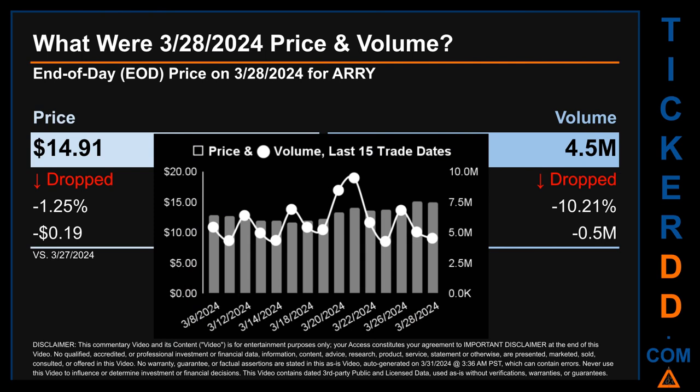What was the end-of-day price and volume for ARRY on Thursday March 28, 2024? ARRY had an end-of-day price of $14.91 and volume of about 4.5 million. Compared to the previous trading day, the price dropped 1.25%, losing 19 cents, while volume dropped 10.21%, decreasing about 0.5 million.